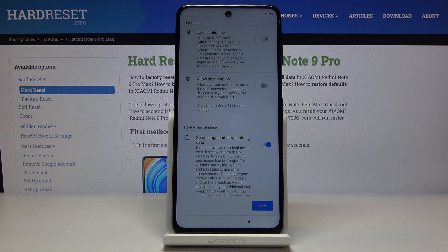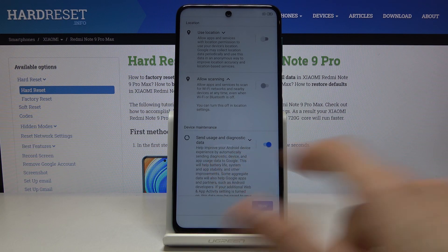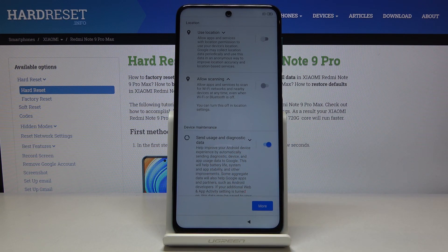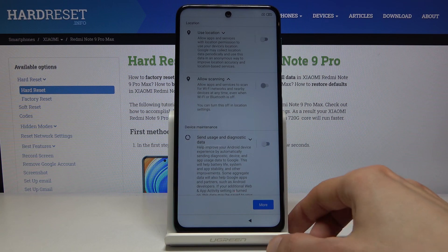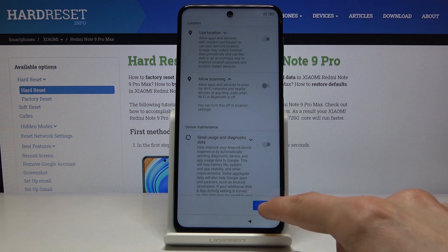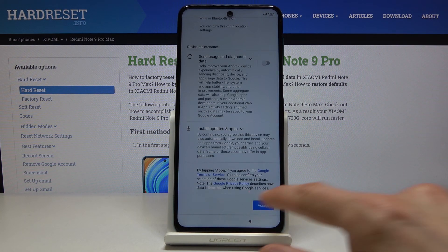Then you have device maintenance — send user and diagnostic data. Basically this sends whatever you're doing to Google, so they can, quote, improve the experience based on how you use your device. You can also disable that if you don't want it, then tap on more and then accept.